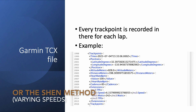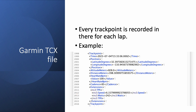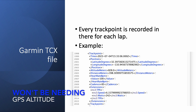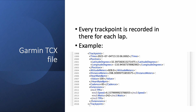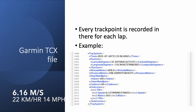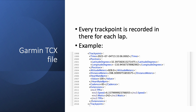Here's an example of a track point. As you can see, there's a timestamp, a latitude and longitude, a GPS altitude, and a distance travelled so far. It records also my heart rate — 100 beats per minute. My cadence is 83 RPM. Very important is the current speed, which here is about 6.16 meters per second — that's about 22 kilometers an hour. And my wattage is 242.